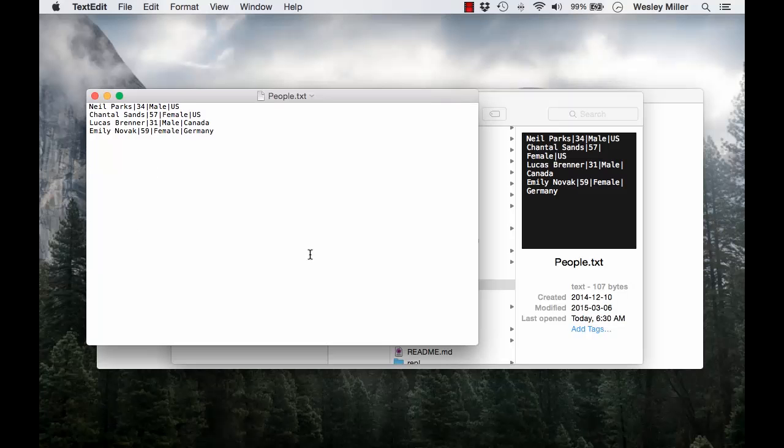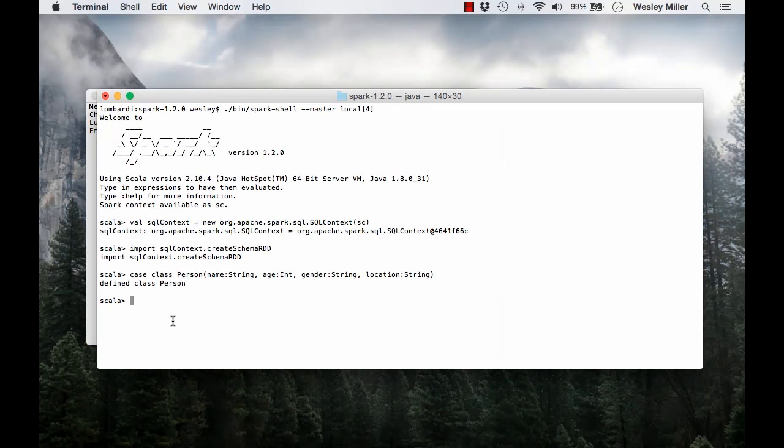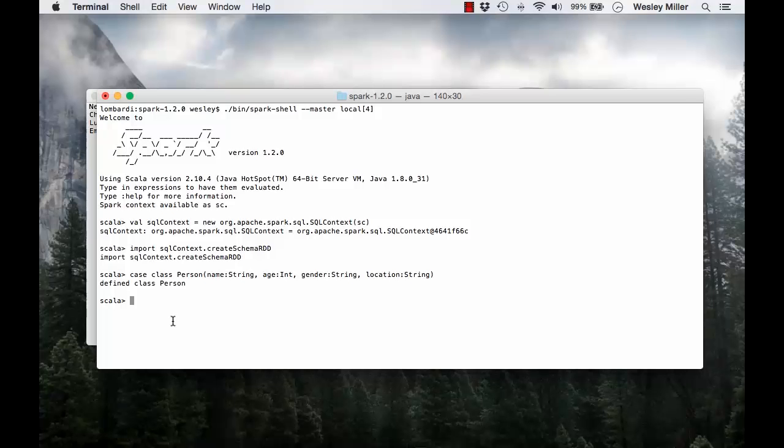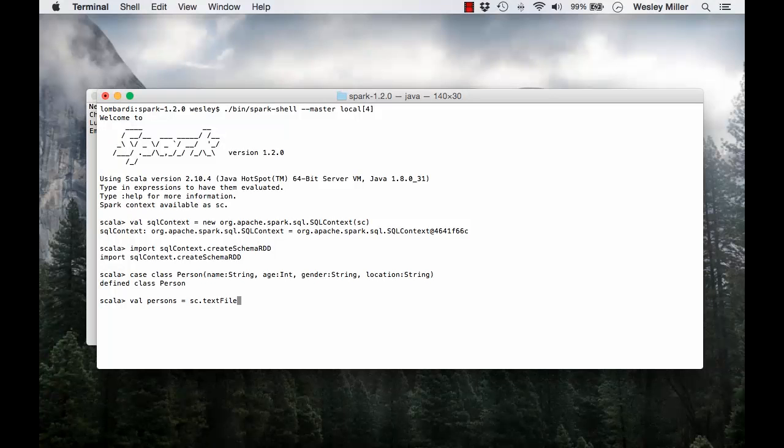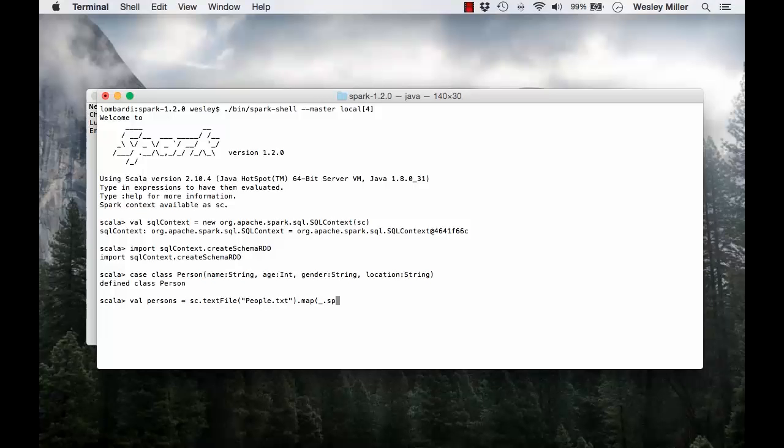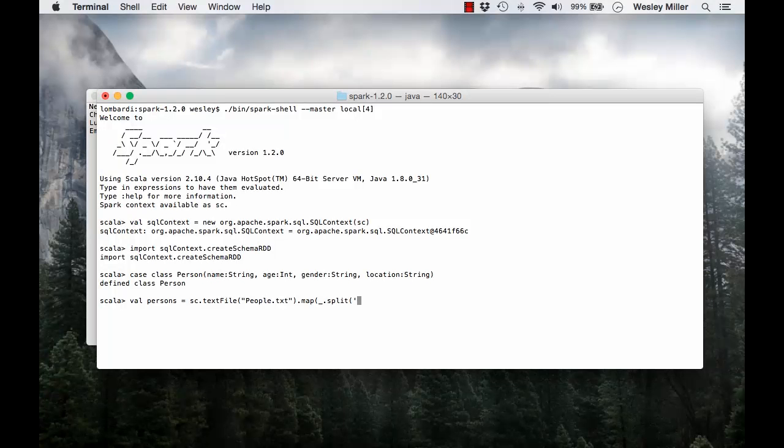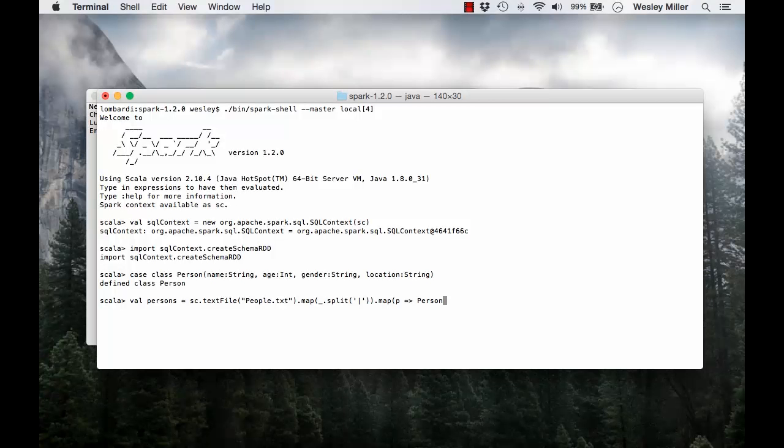Let's head on back to the terminal. We're going to create an RDD of person objects. We're going to say val persons is equal to sc.textFile. People.txt is the name of our file. And we're going to use a map on that and split the values for the records based on the delimiter, which is a vertical bar.